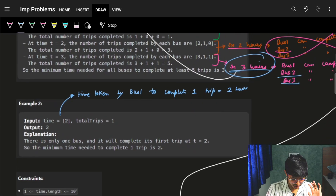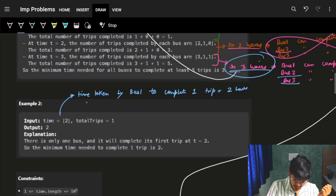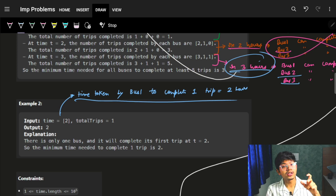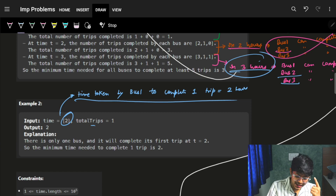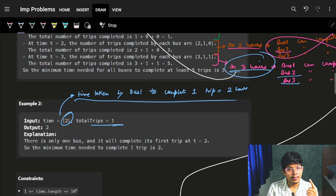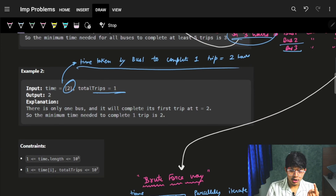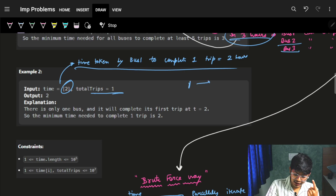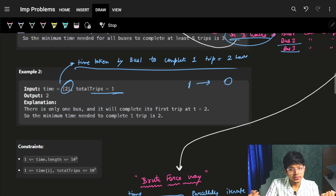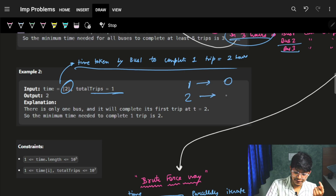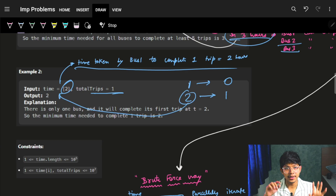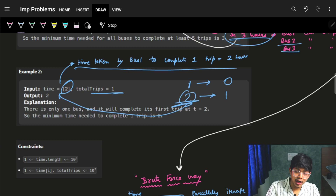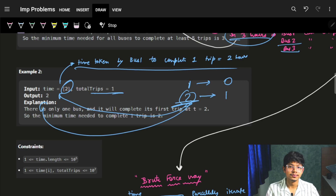Looking at the second example: bus 1 takes 2 hours to complete 1 trip and we need 1 trip total. In 1 hour it completes 0 trips, but in 2 hours it completes 1 trip. So the answer is 2.